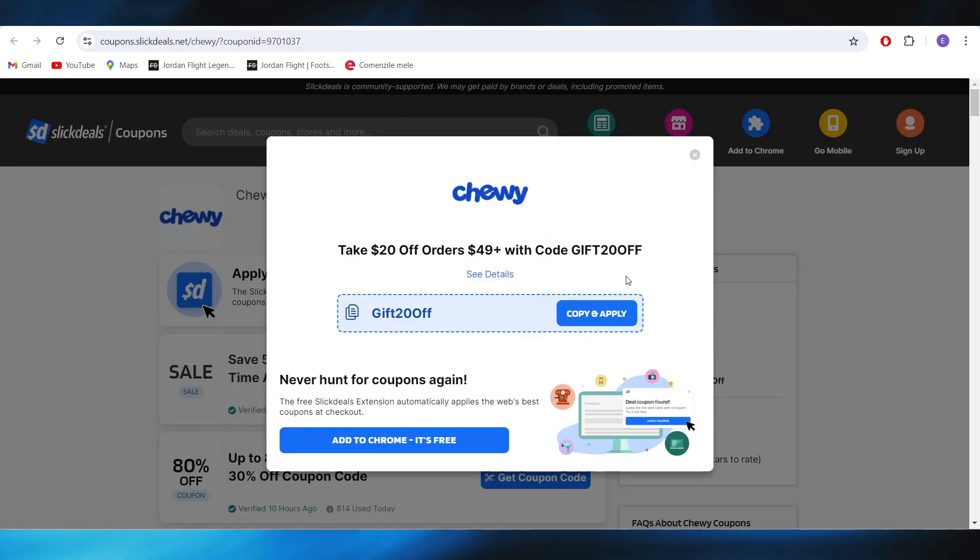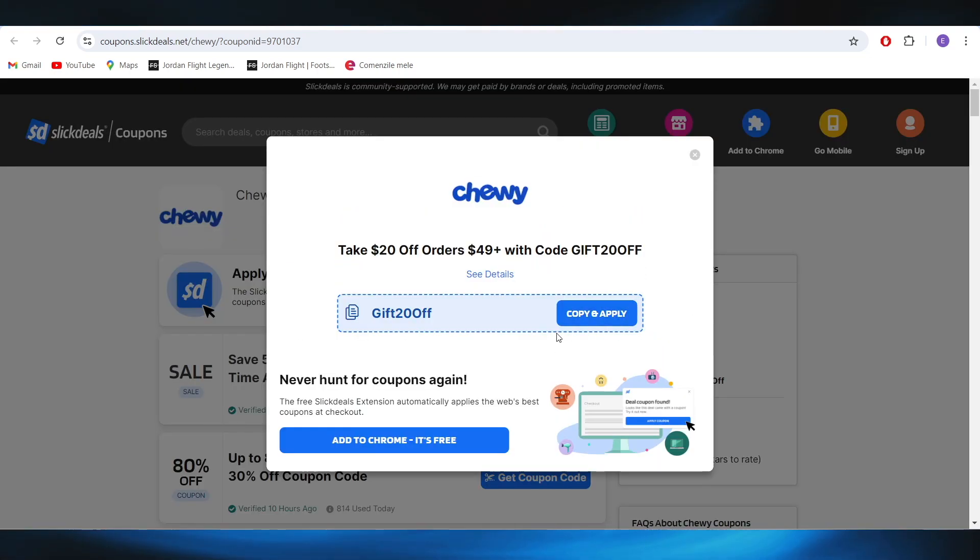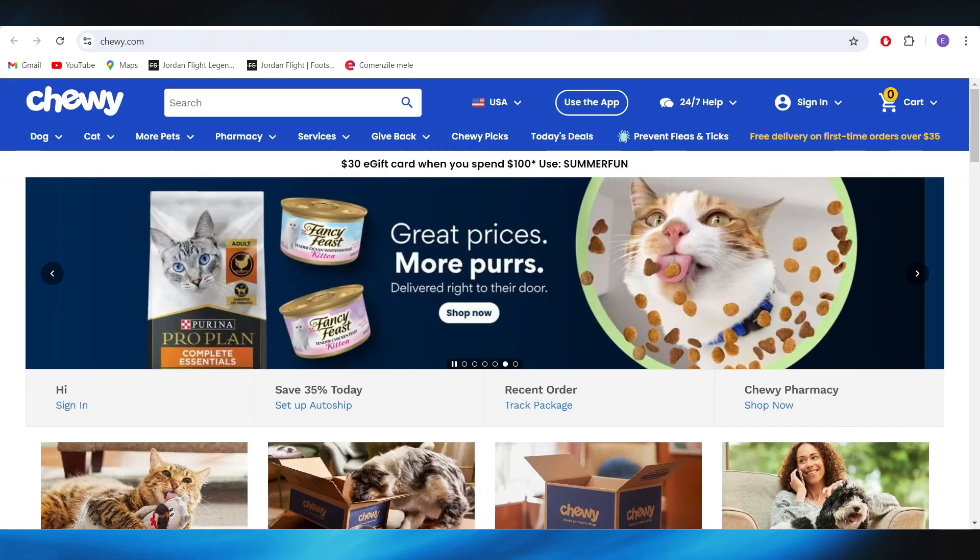So basically, this is the discount code, and I can use this one and apply to my next purchase in order to get a discount.